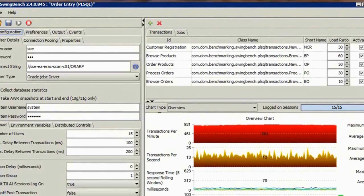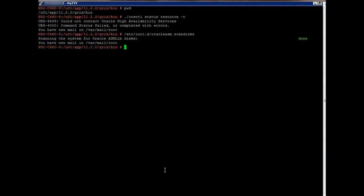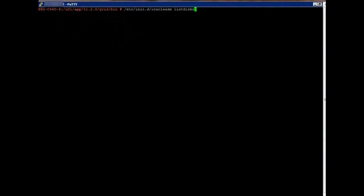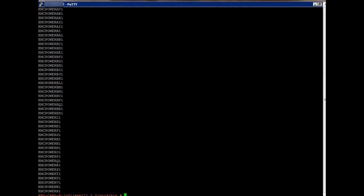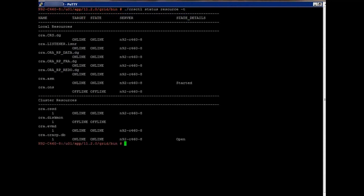SwingBench is still running on the production environment as before. Now we jump onto the servers on site C and access the image. We run a scan to find ASM disks, and then we list the disks. Notice the EMC PowerPath device names. We start the cluster on the replica image. We take a quick check of the cluster status. All looks good.